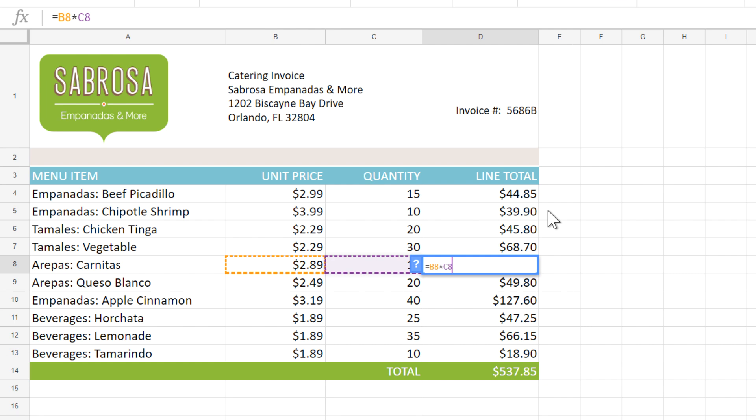That doesn't mean the references have to be in the same row, like they are in this example. They could be anywhere in the sheet. It just means that when the formula is copied to a different cell, the references will move along with the formula.